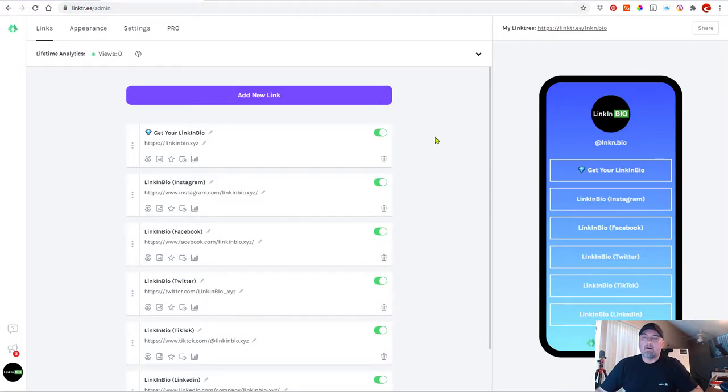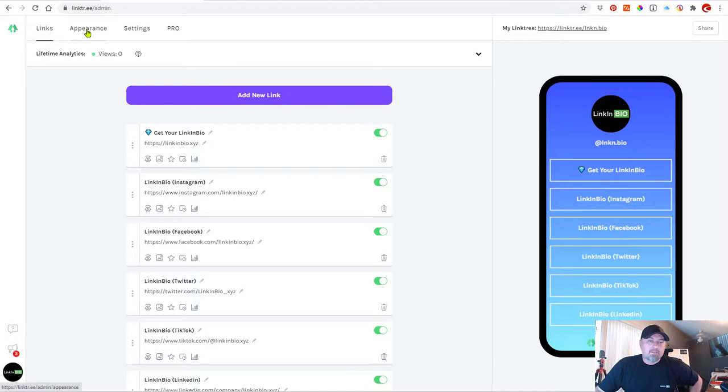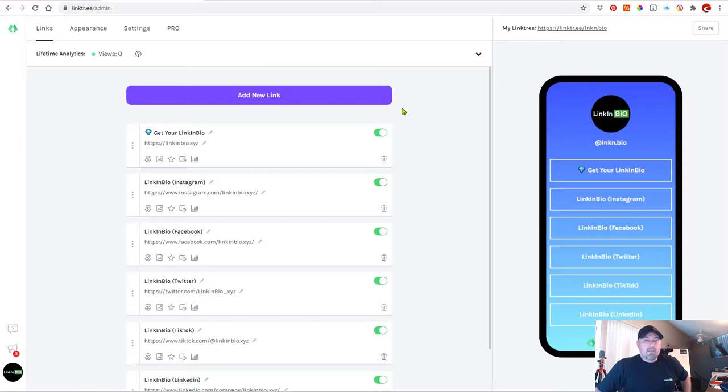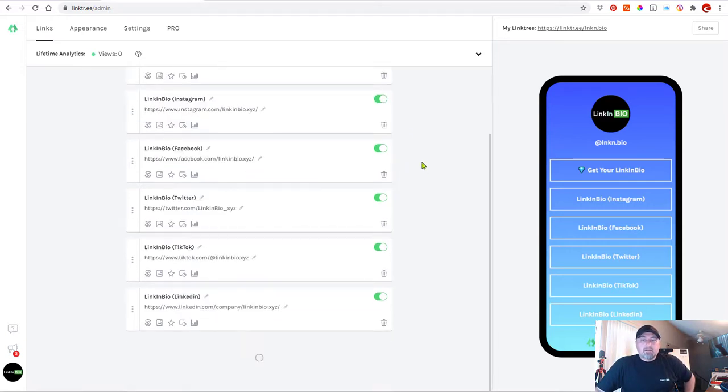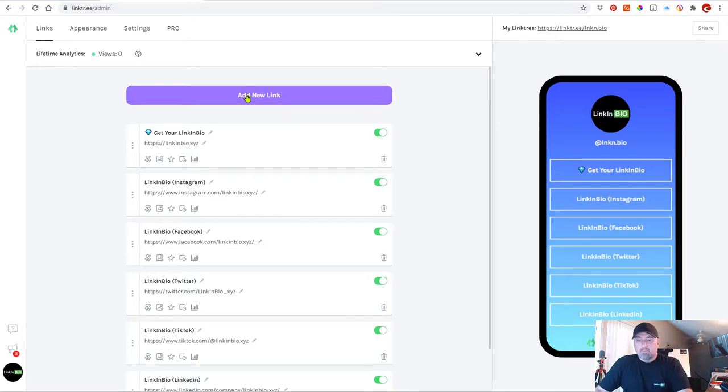All right, guys. So here we are in the Linktree editor. Now, at the top, you have your options. You have links, appearance, and your settings. And then this is the editor for the free version. Basically, what you can do is add any amount of links that you want, right? See here at the top, add new link. So with that, you could just continue to add links.